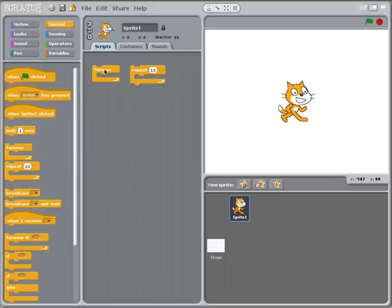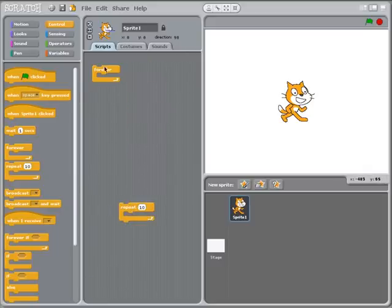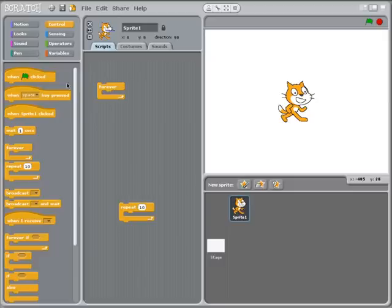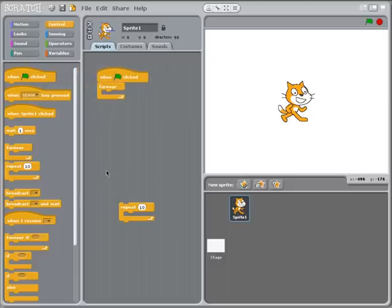Now the forever loop is exactly what it sounds like. It's going to perform a certain action over and over again until you stop the program. The easiest way to understand this, if you don't already, is for me to say when the flag is clicked, then I'm going to do something forever.